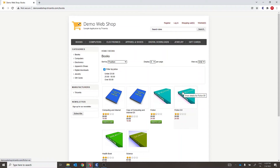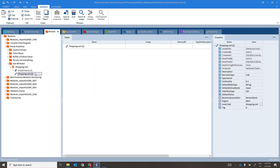So we see that the inner text property has some part of it that is dynamic, and we need to make it stable in order to work irrespective of any number of items in the cart. Hence, we'll use an asterisk, which is a wildcard in Tricentis Tosca. As we use wildcard, the part of the value or string after it is completely ignored by Tosca. Now let's navigate to the module attribute and the inner text property and put an asterisk there.